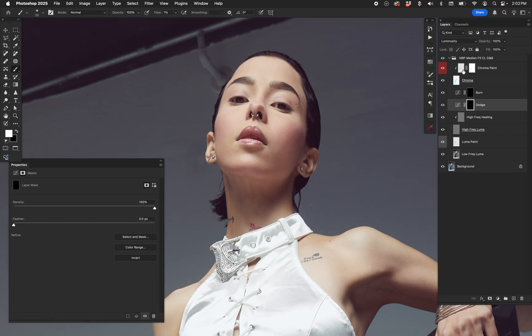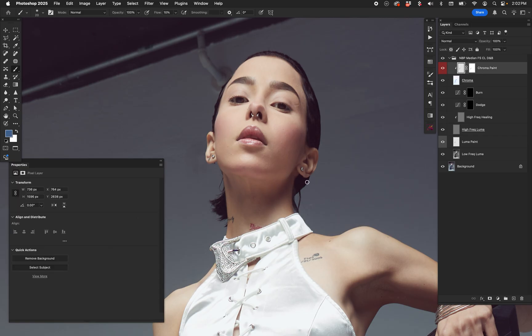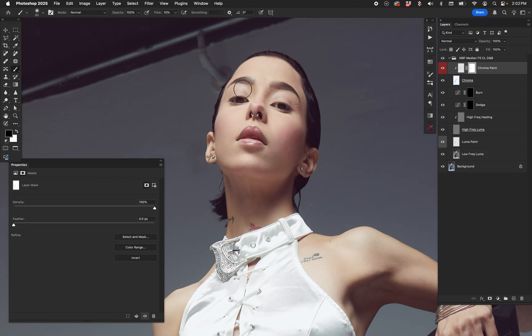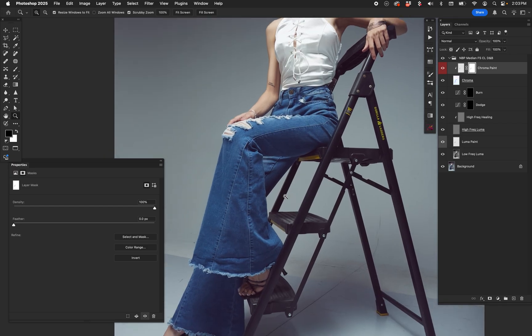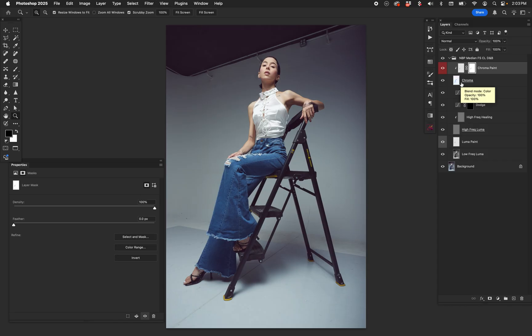There's our dodge and burn — on, off, on. We can come back to the chroma paint layer and choose a mid-tone color to cover over areas that weren't quite what we wanted. The whole point is the flexibility. From off to on, that's the entire edit. Off, on — you can see what I've done is create a layer stack that allows you to do frequency separation, dodge and burn, and color correction all at once.